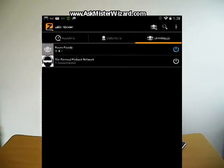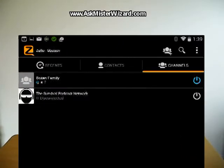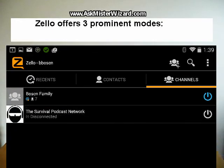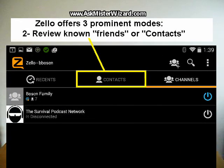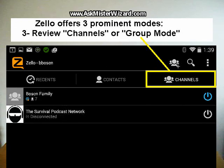Now although none of us here at AskMrWizard.com have any affiliation with Zello and they don't pay us for promotion or endorsement, we have been using it extensively for almost a year now and we really like it. We use it in group mode a lot to share news with our family and we also use it casually in person-to-person direct mode just to send quick inquiries and responses.